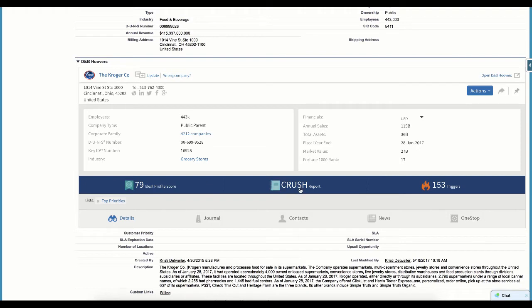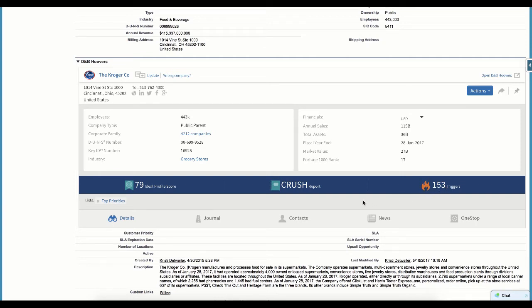If a crush report is available for this company and you subscribe to a package that includes the tech-focused reports, you can access it here. And the final item displayed on this ribbon is a count of triggers. You can click any of the items on this blue ribbon to open them within the D&B Hoovers application within your CRM.